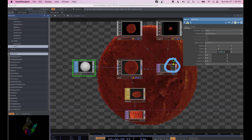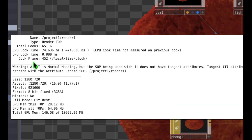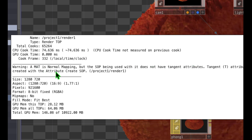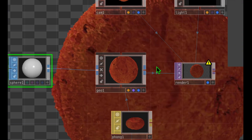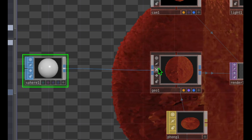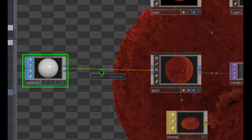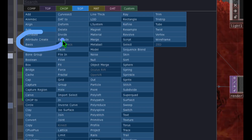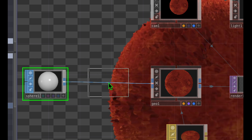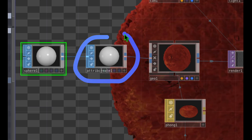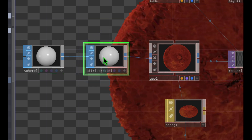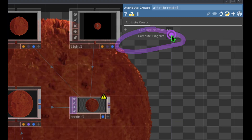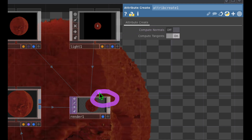If you see a yellow exclamation mark on the Render operator, click it — it says our material is normal mapping but the SOP doesn't have tangent attributes. To fix this, right-click the line connecting Sphere to Geo and click Insert Operator. Choose Attribute Create under SOPs and place it between Sphere and Geo. Select the Attribute Create operator, look at its parameters, and turn on the Compute Tangents switch. The yellow exclamation mark on the Render operator will disappear.